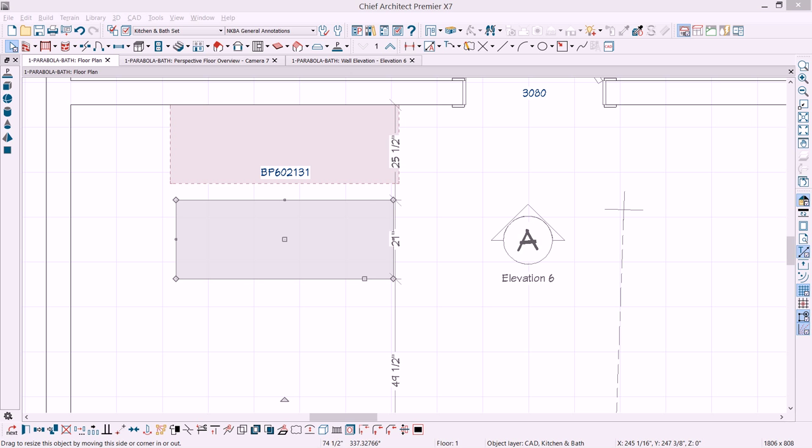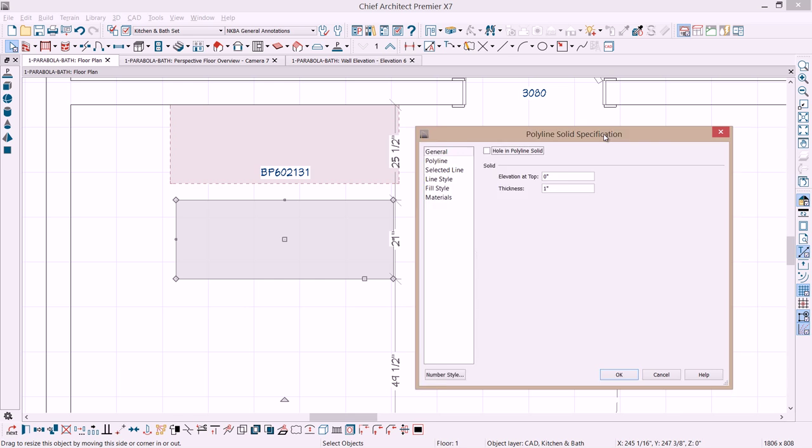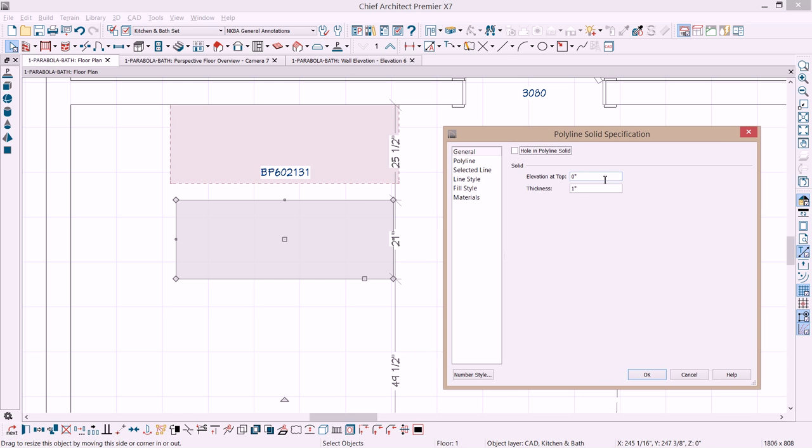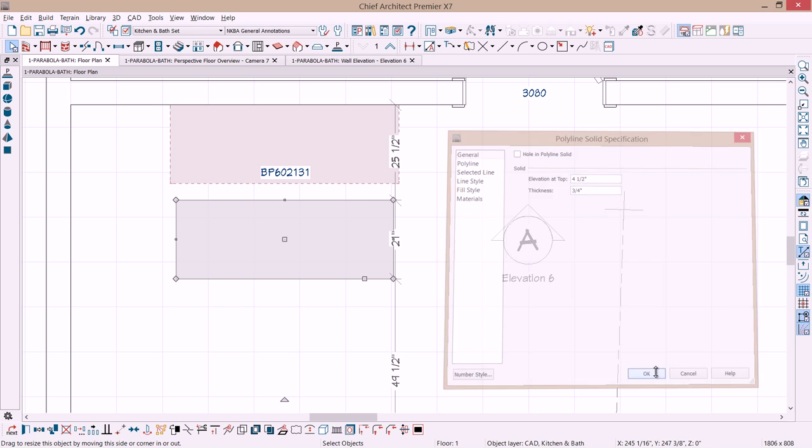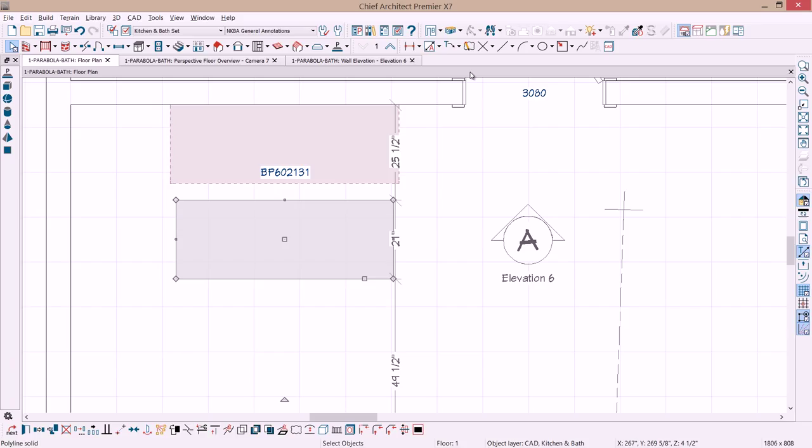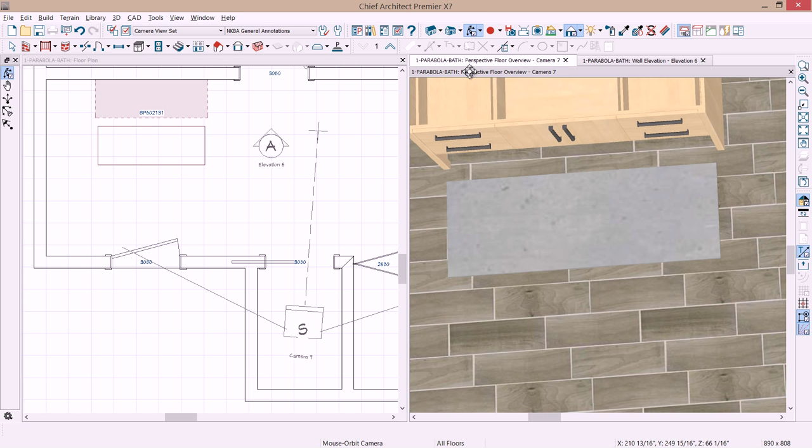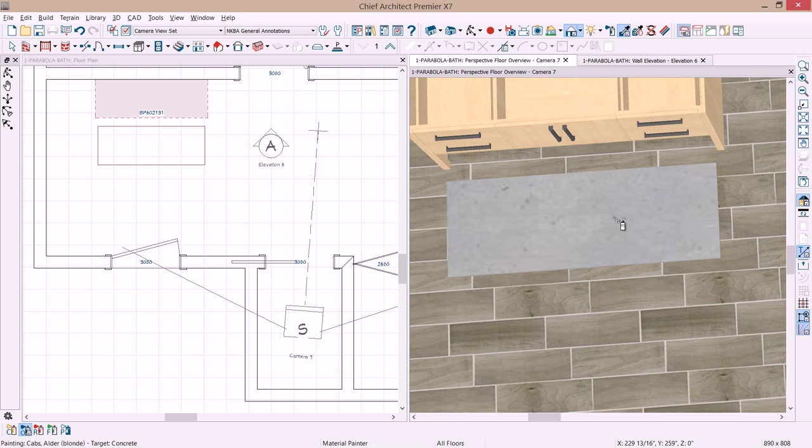So I've created the basic shape of that. And if I double click on the item, let's go ahead and bring this over. Let's set the elevation at the top at maybe four and a half inches. And then the thickness, let's set that at three quarters to match our other separation. Select OK. And let's see if we can bring up both views at the same time so you can see what we're doing here. So on the right hand side, you can see the slab that we've created. Let's use our material eyedropper and just pick up the color off of that element.